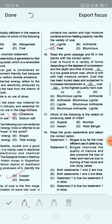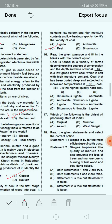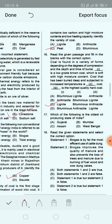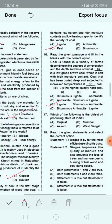Read the given passage and fill in the blanks with the correct option. Coal is found in a variety of forms depending on the degrees of compression and the depth and time of burial. Dash is a low grade brown coal that is soft with high moisture content. Coal that has been buried deep and subjected to increased temperature is dash. Dash is the highest quality hard coal. The correct answer is option C: lignite is the low grade brown coal, bituminous coal is formed under increased temperature and depth, and anthracite is the highest quality hard coal.